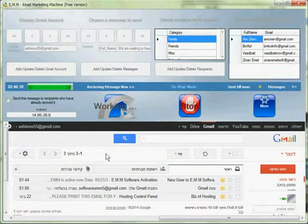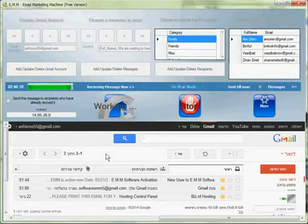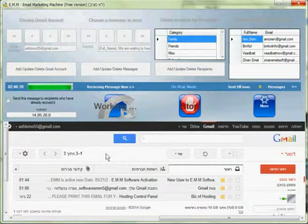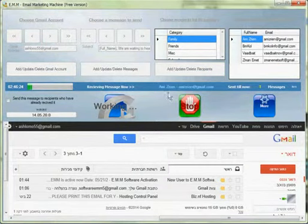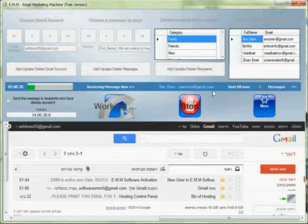What the software will do now is it will take the letter that you just made and it will put the name of the recipients instead of the full name. And you see now it's showing me that this letter has been sent already.